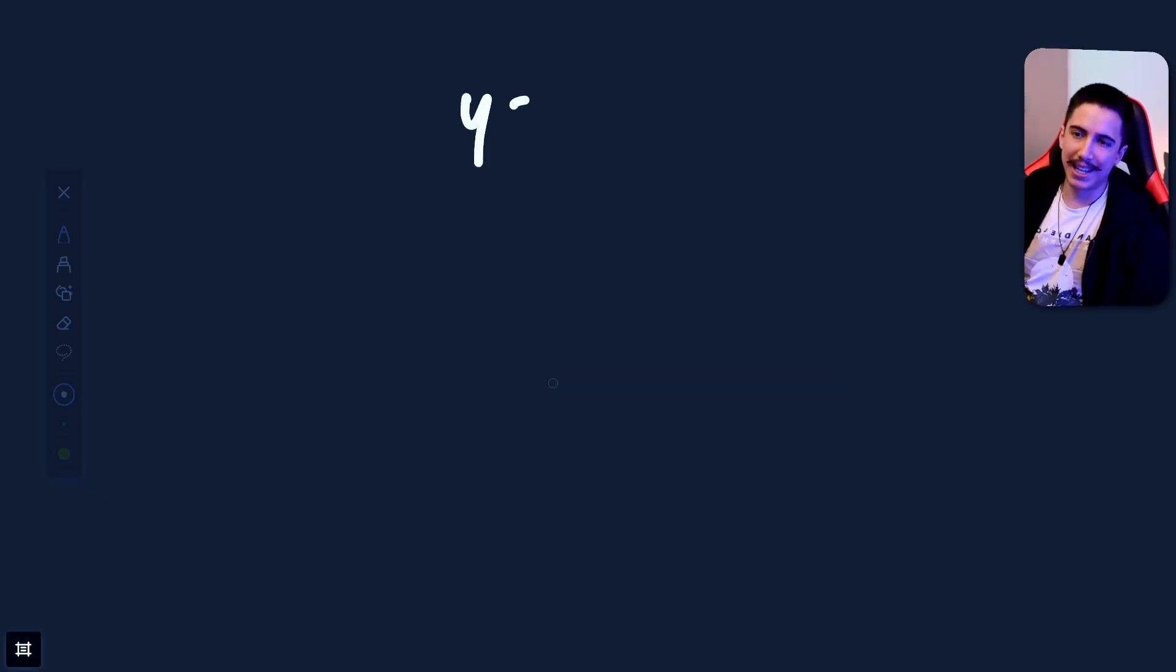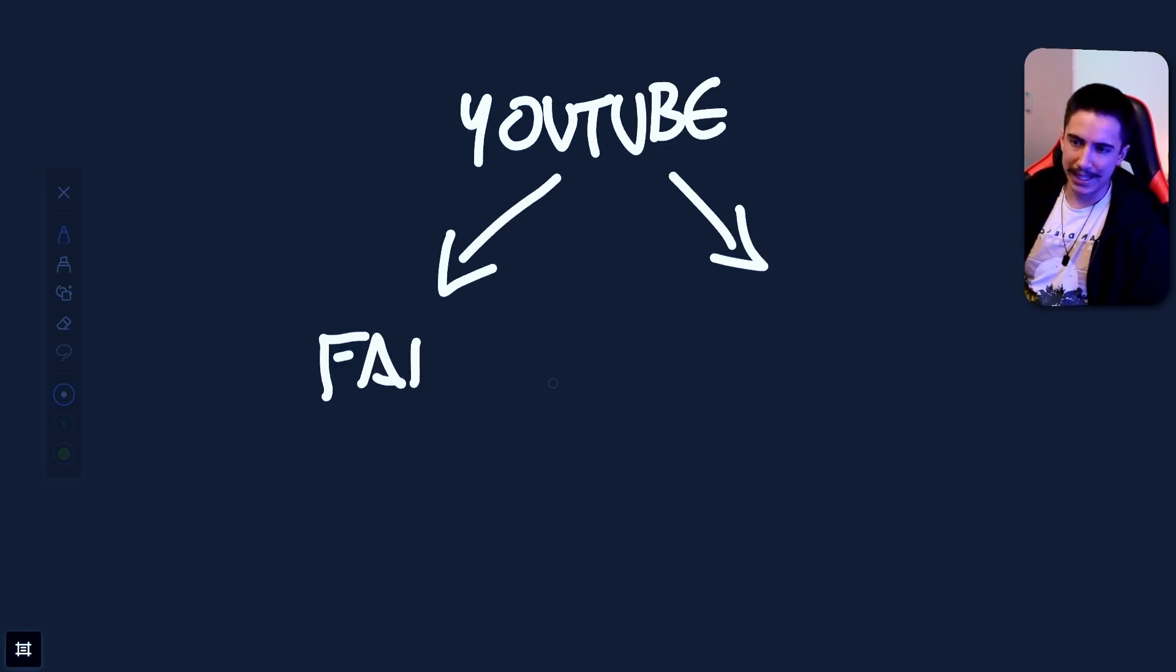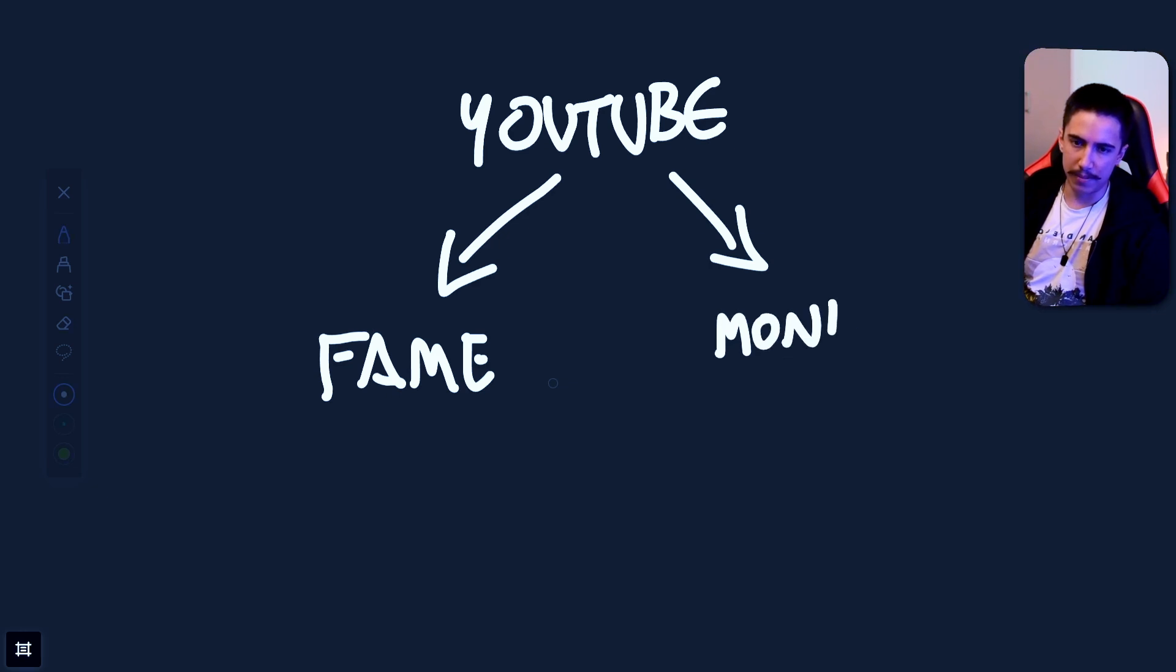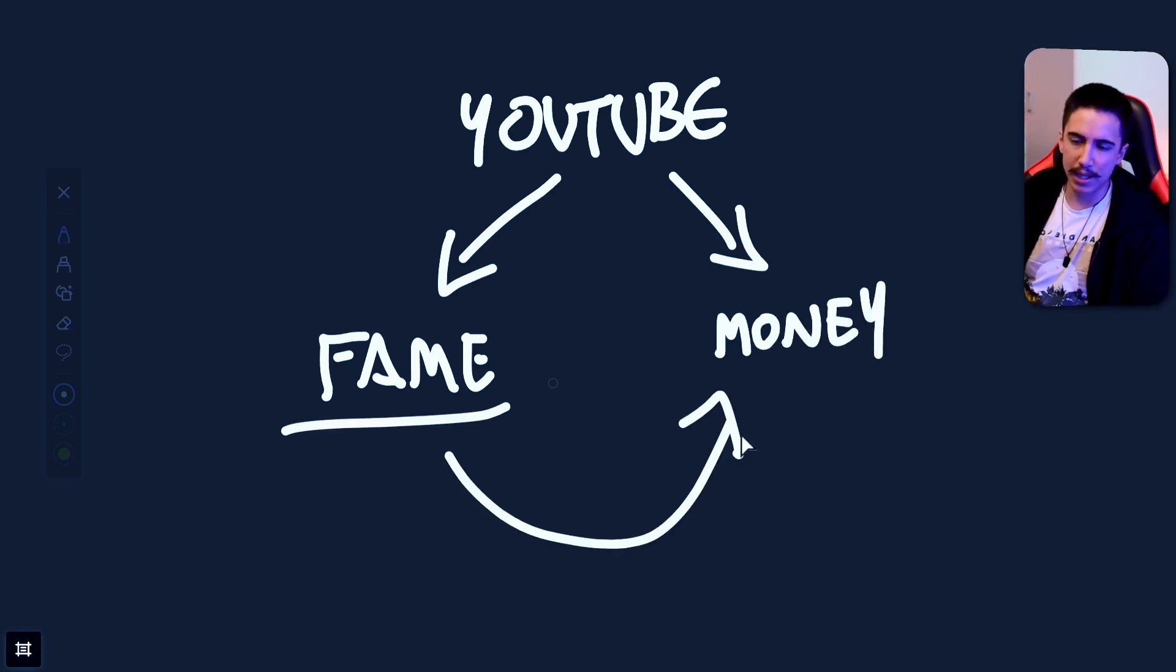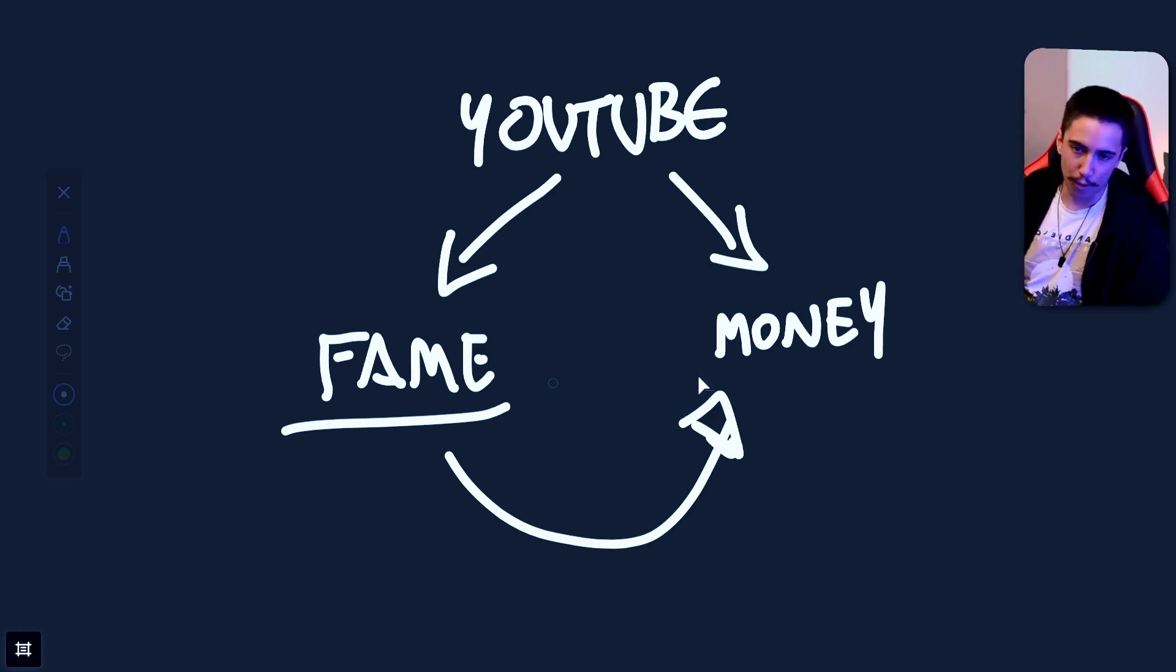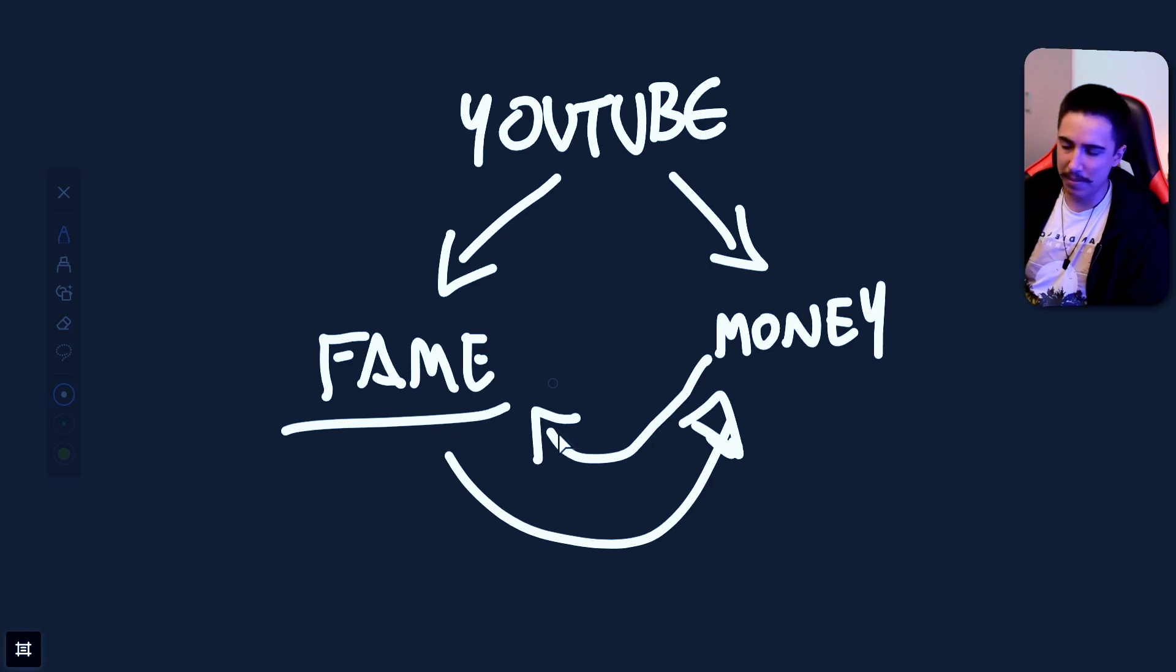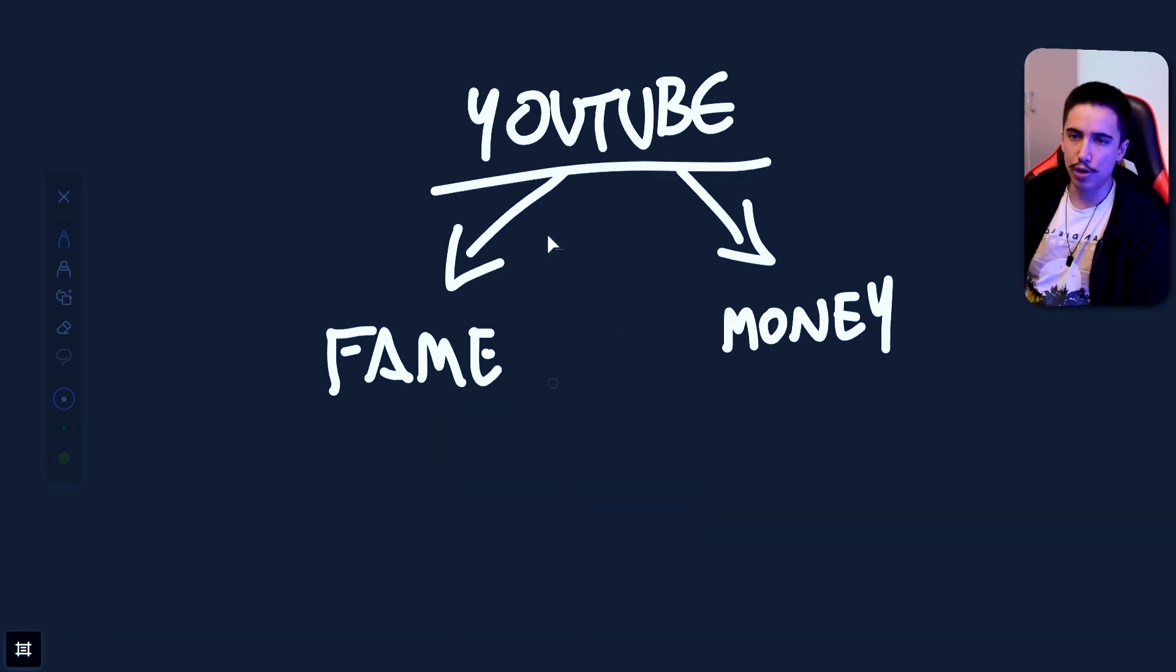So we're going to take a look at YouTube and its two paths that you can optimize for. The first one is fame. The second one is money. Now, obviously you can first get fame and then get money. That works all across life. That's how celebrities work. And then you can, of course, make money and then get fame.